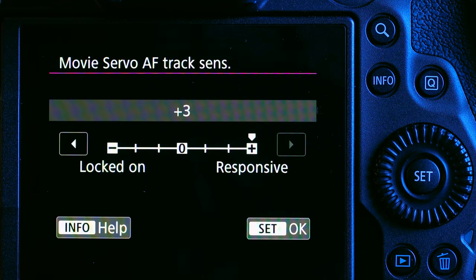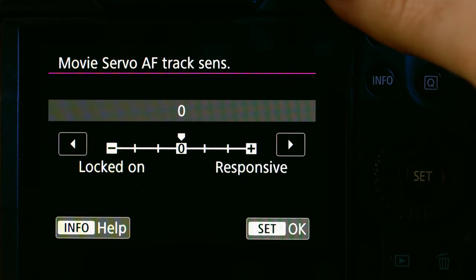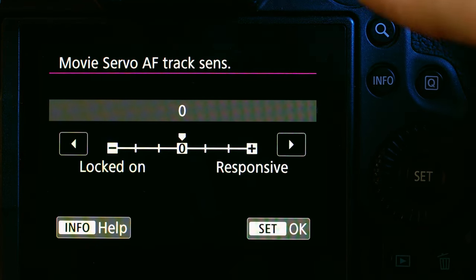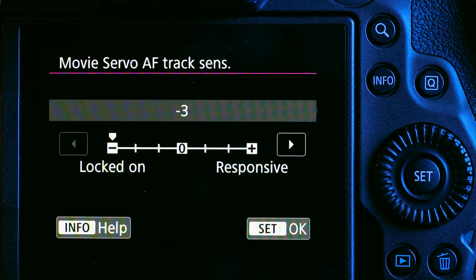When set to 'Responsive,' the camera will respond to whatever pops up in front of the subject. So if you're tracking a face and something pops up in front of it, the camera will track whatever is in front. If you always want to focus on whatever's closer, this is where you want to be. At the default zero, the camera kind of decides on its own whether to continue tracking the original face or track whatever pops up — it's not strong one way or the other.